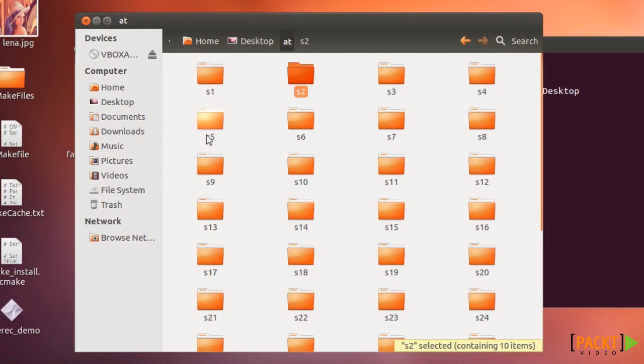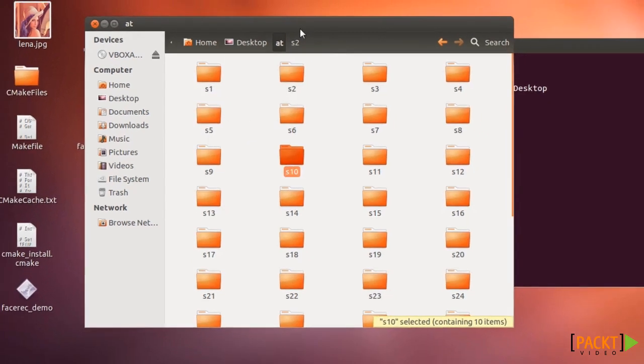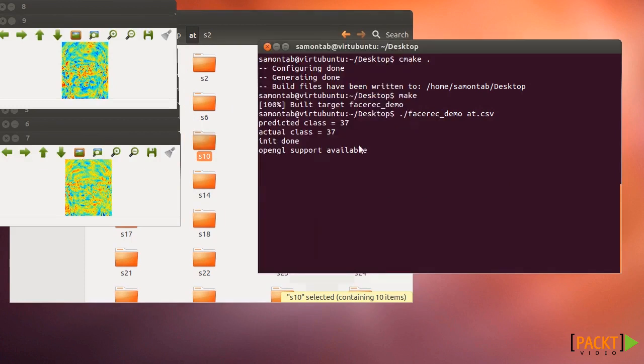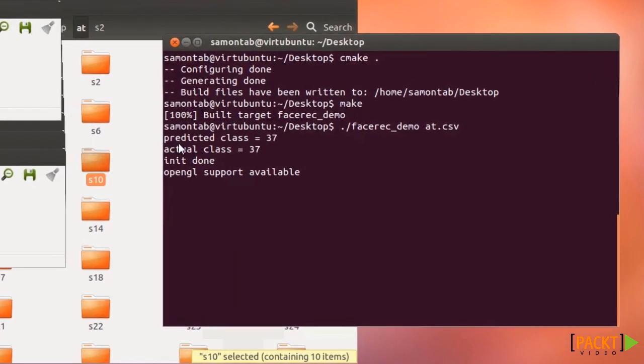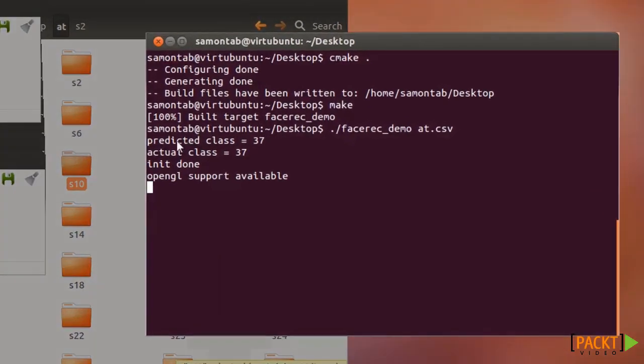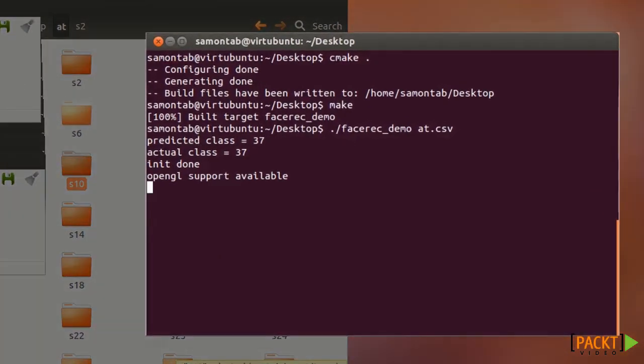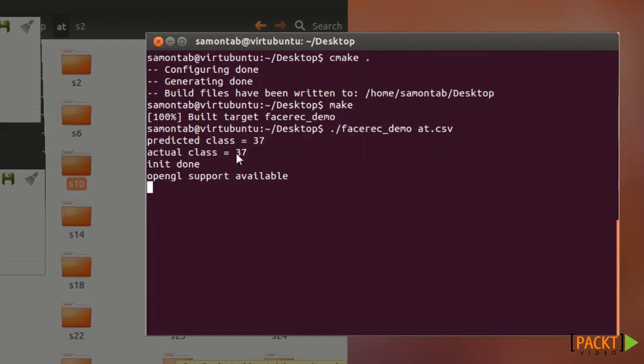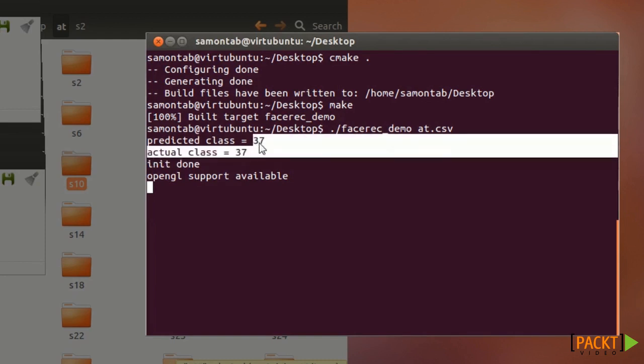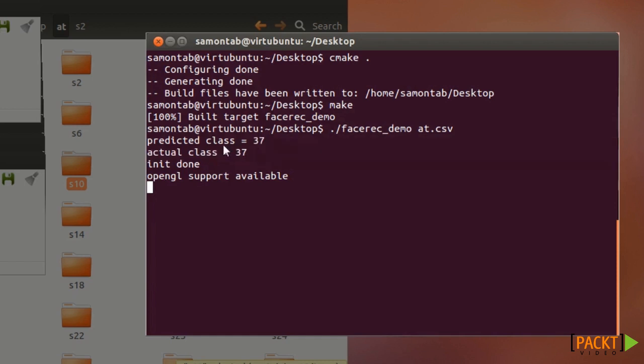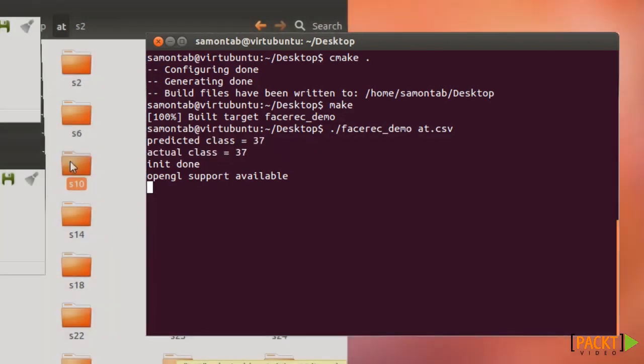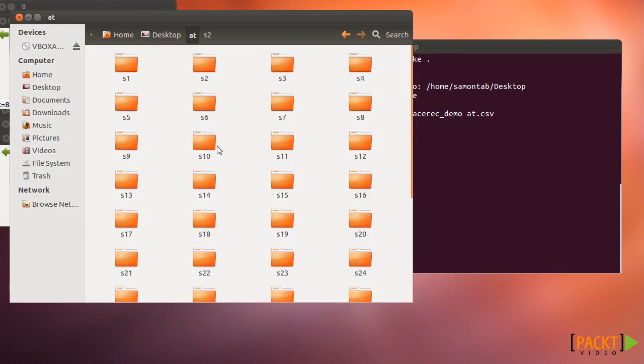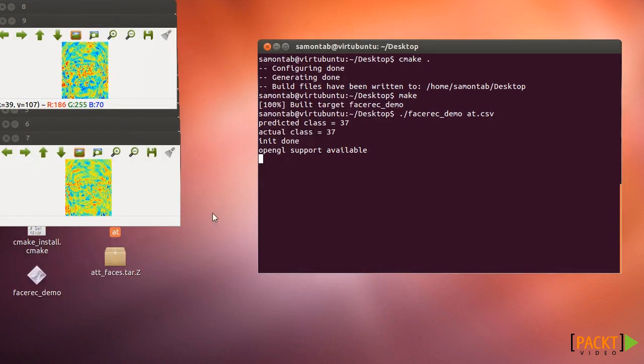By using this technique we're going to predict a class. For this demo we are trying to recognize the last subject, which is class 37. We can see that the predicted class correctly says 37, and we can see a confirmation in the actual class, which is 37 as expected. These two lines are the important part to look at. We can see the Fisher face models for each class. Now let me show you the code for this.